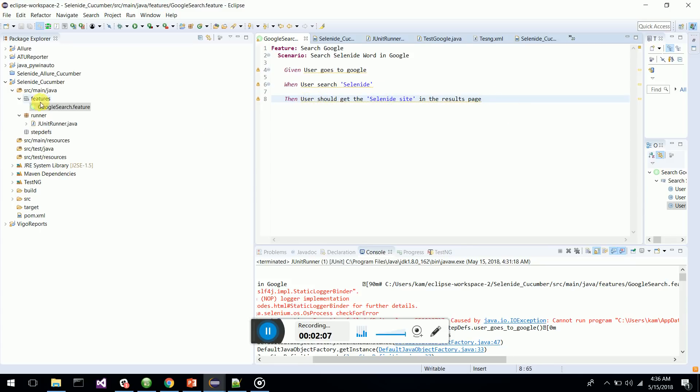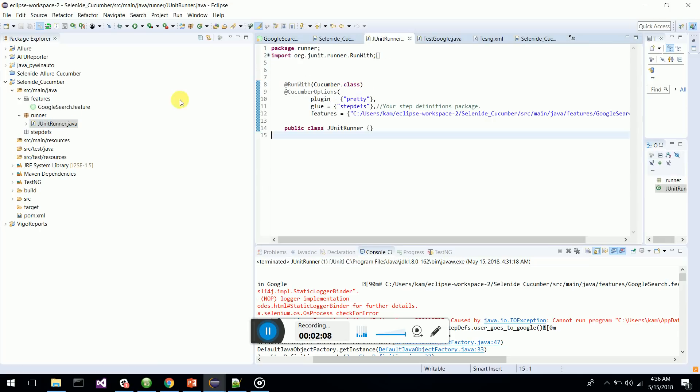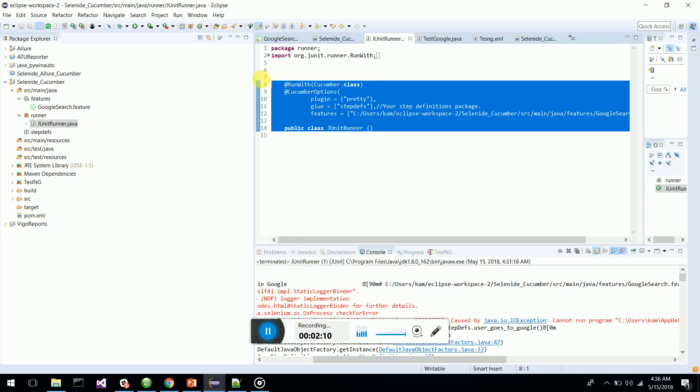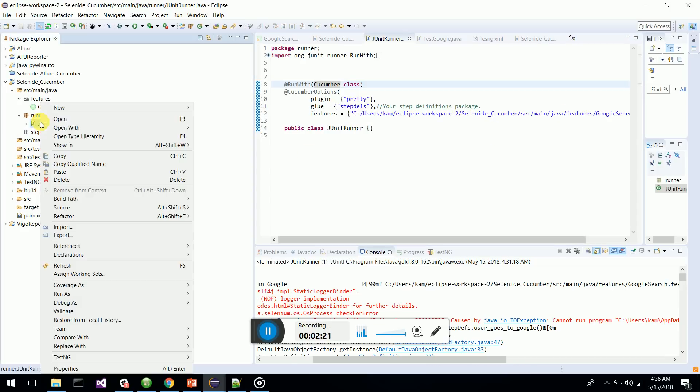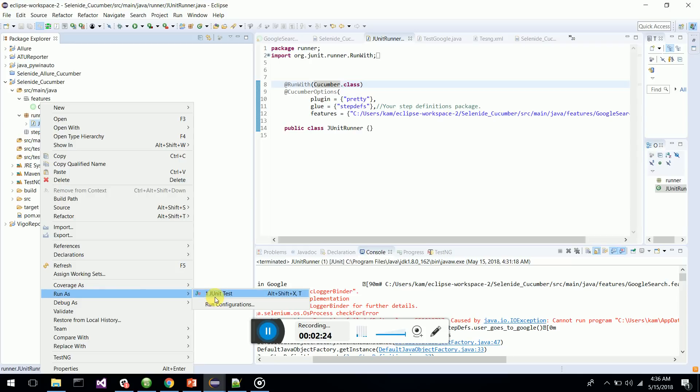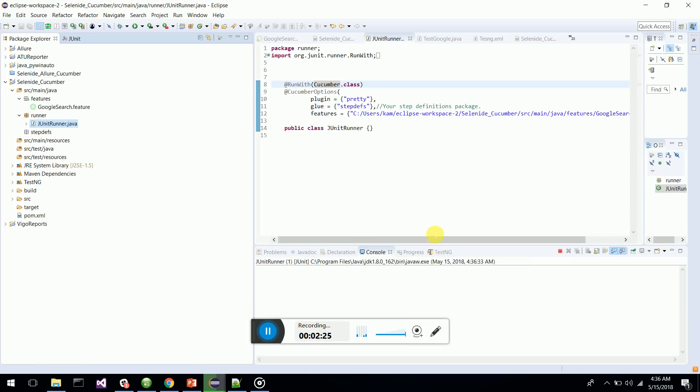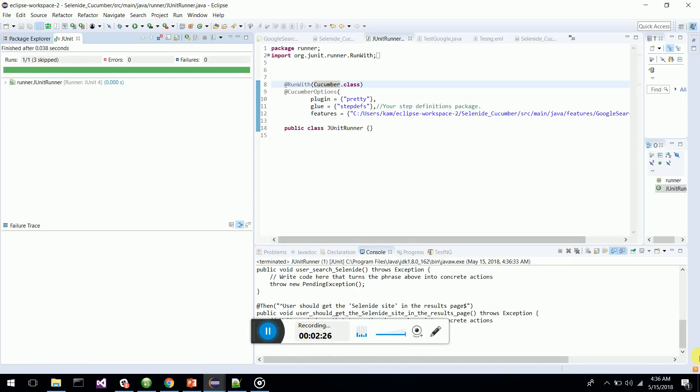I have created a JUnit runner, so I'm going to do it in JUnit. In Cucumber options, I have given the package as pretty, glue as step def - that is my package - then the location of my feature files. Once I run this JUnit runner, since I don't have step definitions yet, it will generate your step definitions.